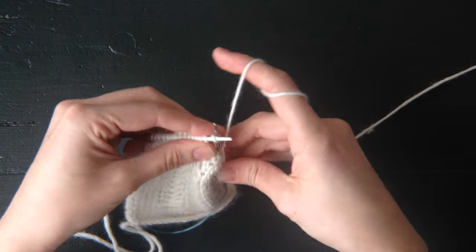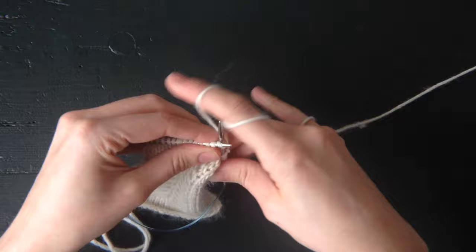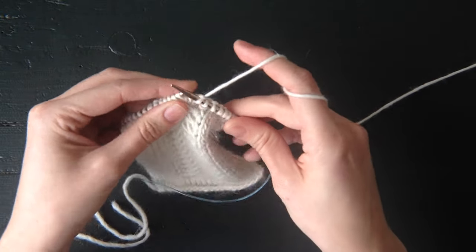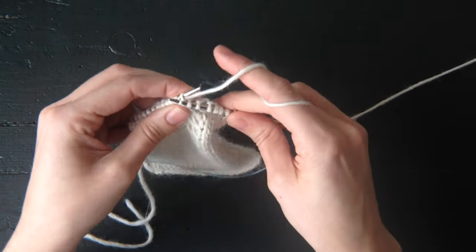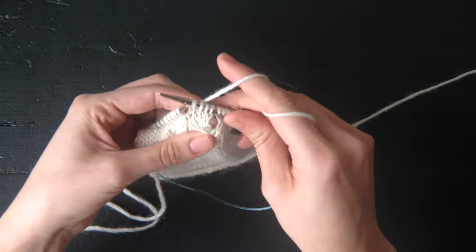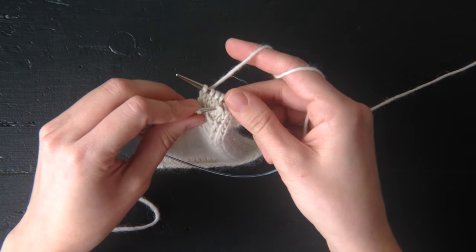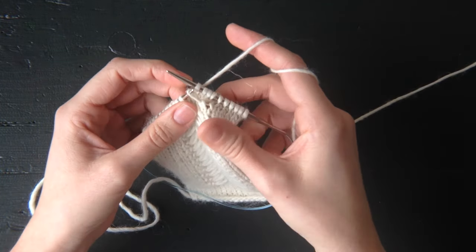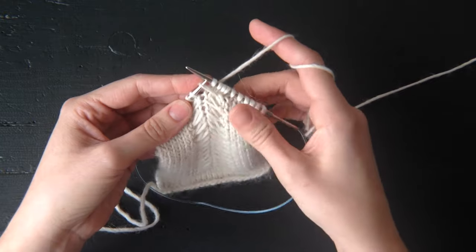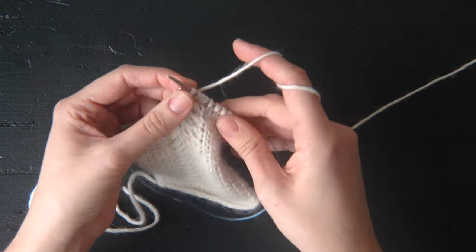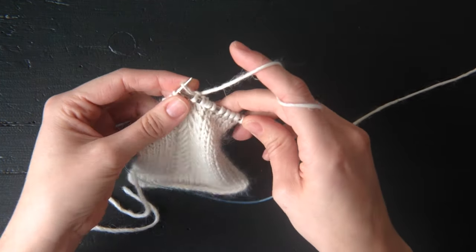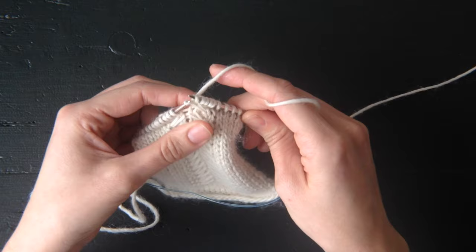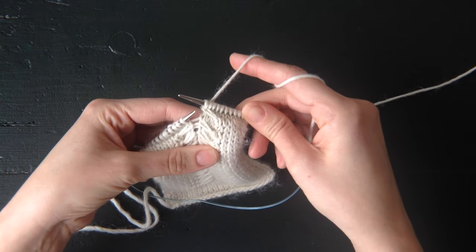Then you're going to knit four, and pick it up with your left needle, and then knit it. Just like that.